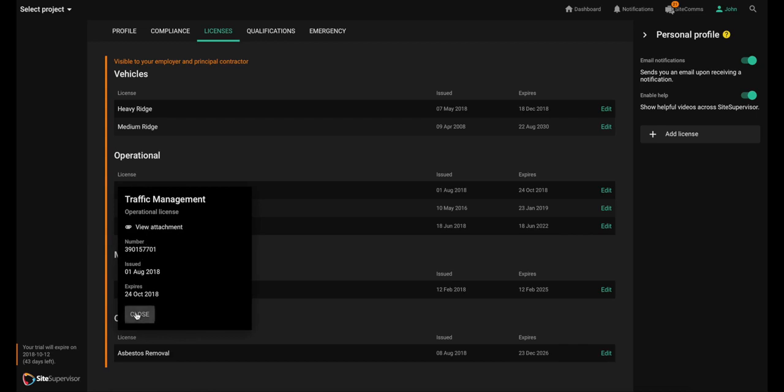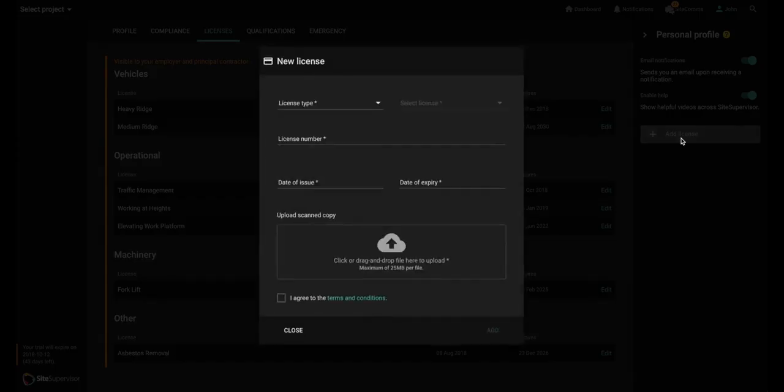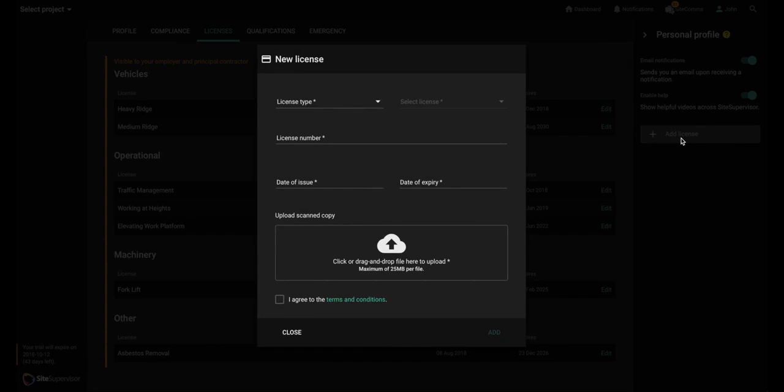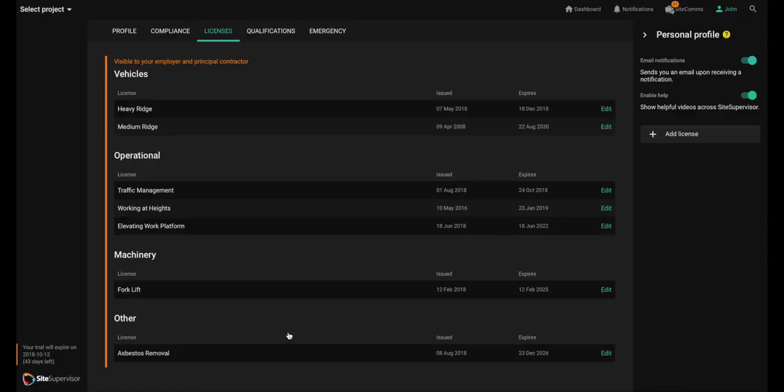Updating your personal profile is easy. Just look for the buttons on the right side and go from there. And remember, your profile goes with you from project to project, so you only need to do this once.